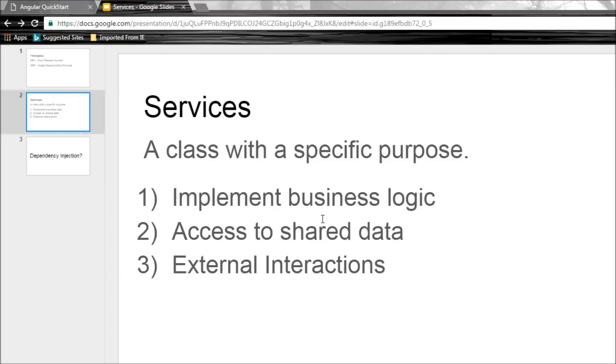Let me quickly summarize what we have learned, and then we can proceed with the next video. What is a service? A service is nothing but a class with a specific purpose. Why do we use a service? To implement any business logic, to get access to shared data, and to handle any external interactions.